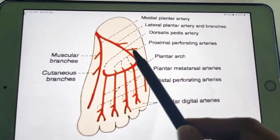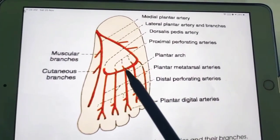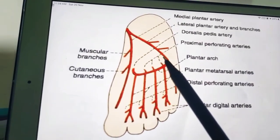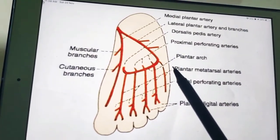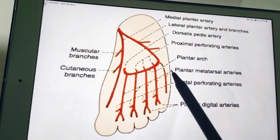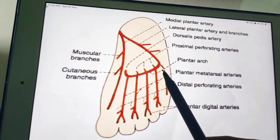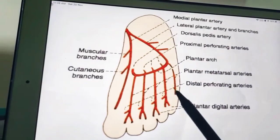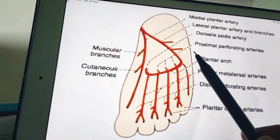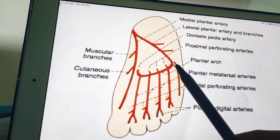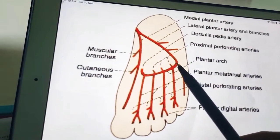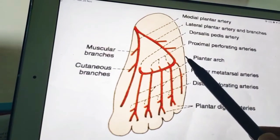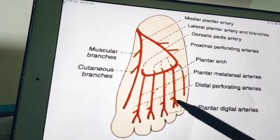The lateral plantar artery is the largest terminal branch of the posterior tibial artery. It ends at the base of the fifth metatarsal bone by becoming continuous with the plantar arch. It gives muscular branches which supply adjoining muscles, and cutaneous branches which supply the skin and fascia over the lateral part of the sole.